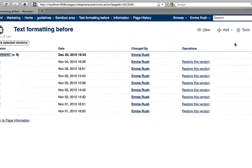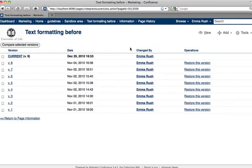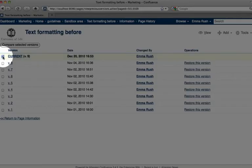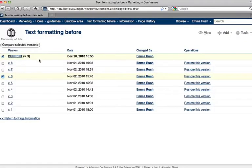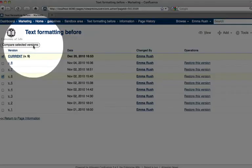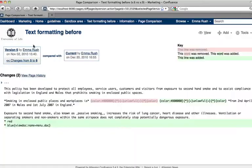If you want to compare two versions, select two versions on the left hand side of the page by checking these boxes. So here we're going to compare version 6 with the current version. Click the Compare Selected Versions button to view those changes.